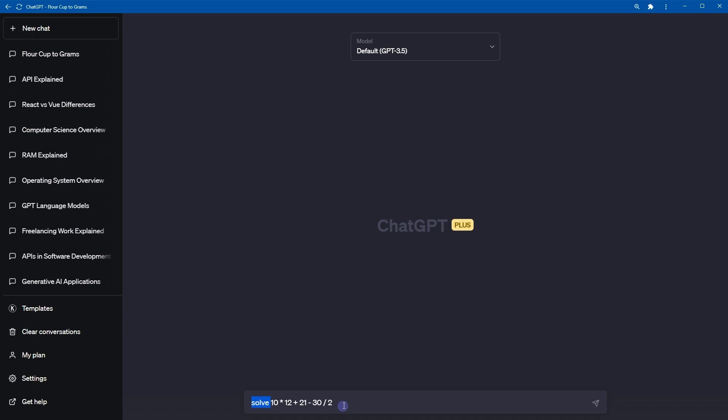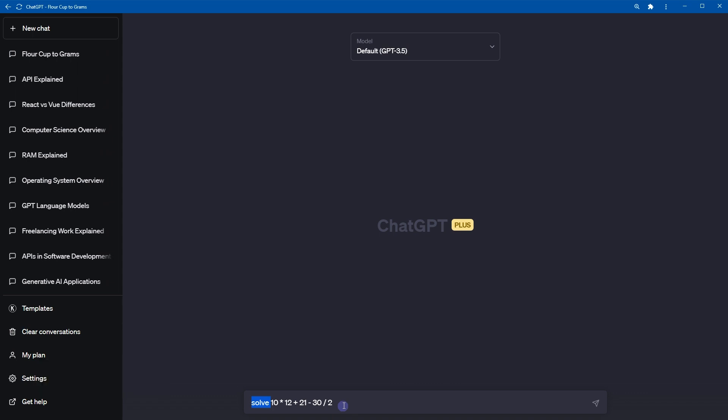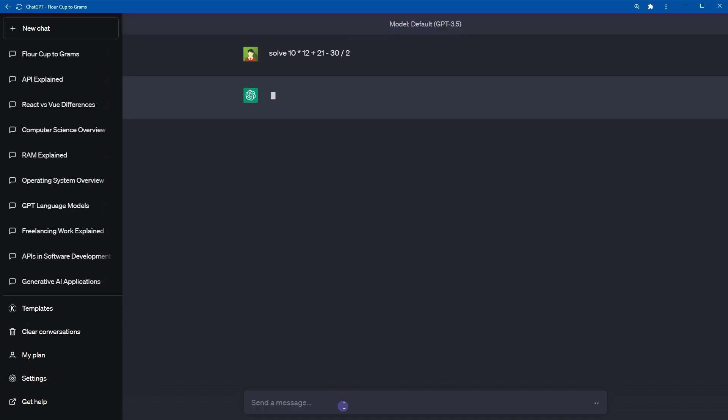Number 12, solve this. ChatGPT can solve your math problems easily.